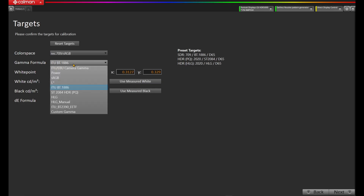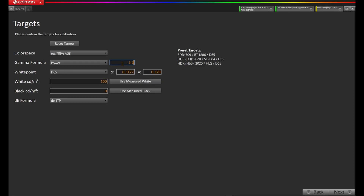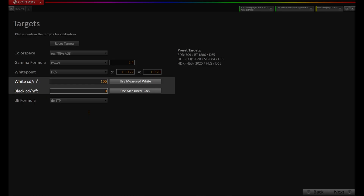Next up, our new Calibration Targets page. Notice that we now offer the ability to set both the white and black targets right in the workflow. This really helps with optimizing displays that benefit from using the target white level, such as the Flanders Scientific XMP series of monitors.